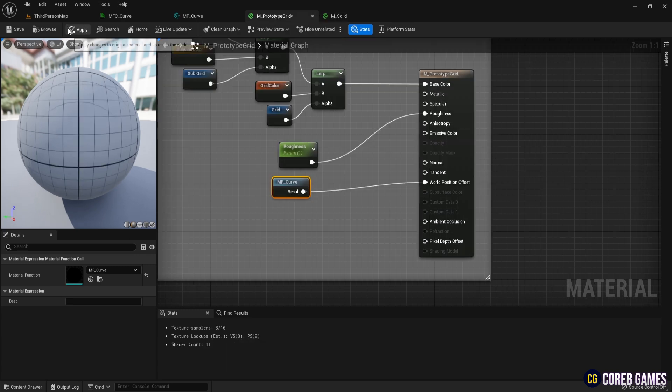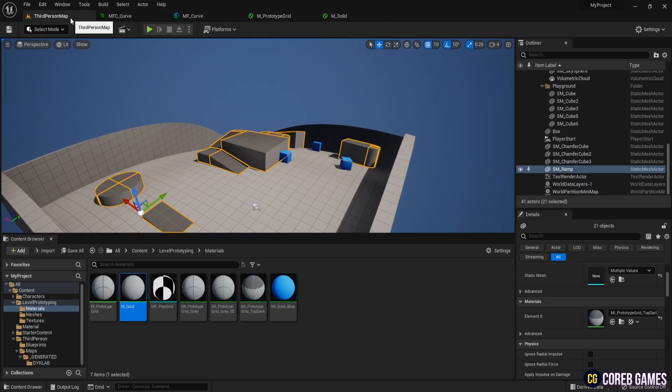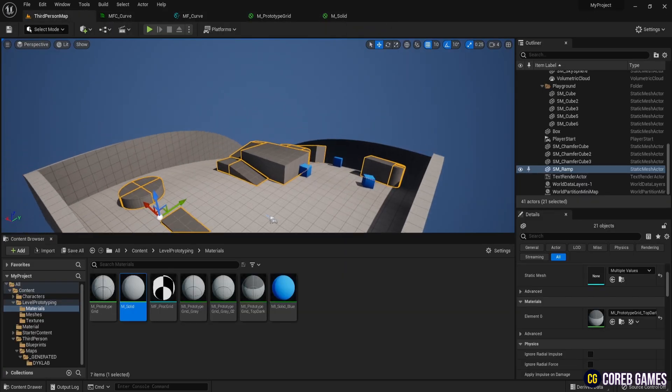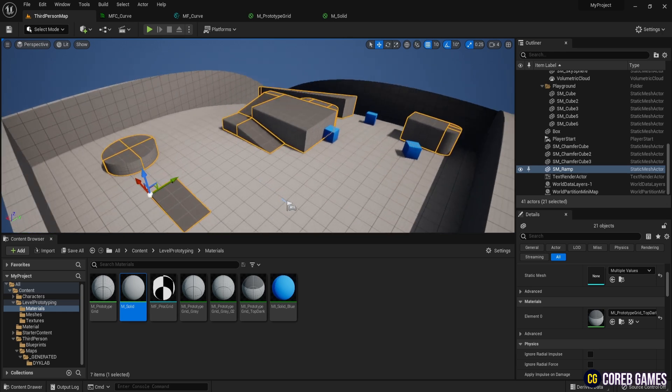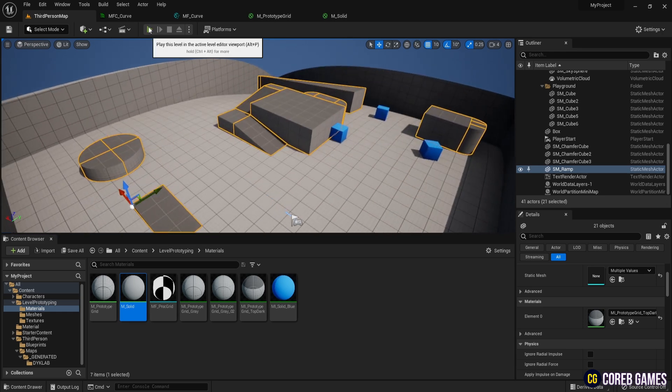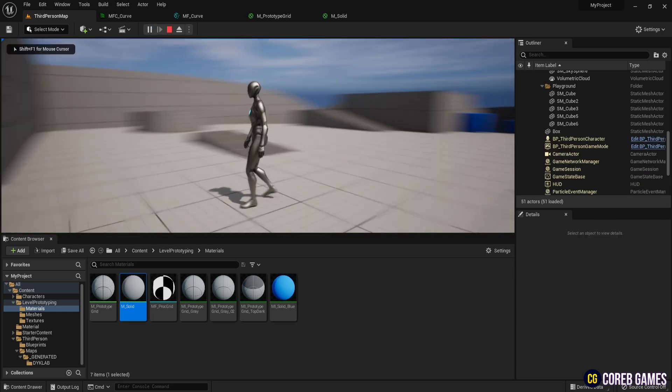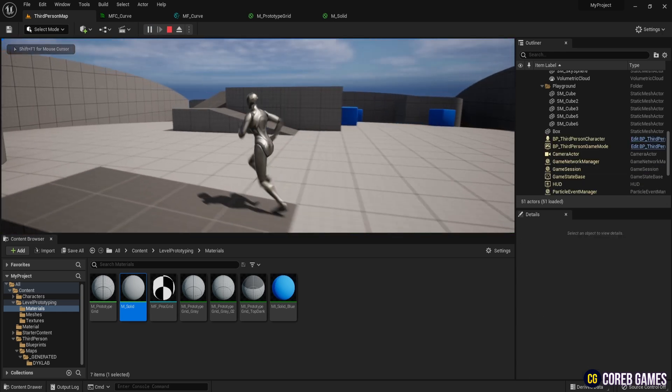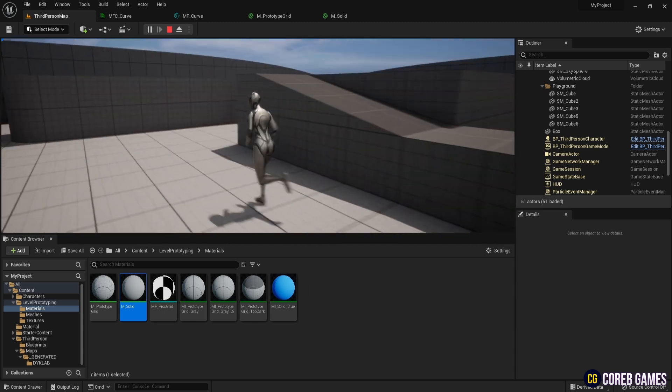Save and return to the level, where you will see the mesh deform into a spherical shape. Play and move the character to see the effect. As you move, previously invisible meshes will come into view.